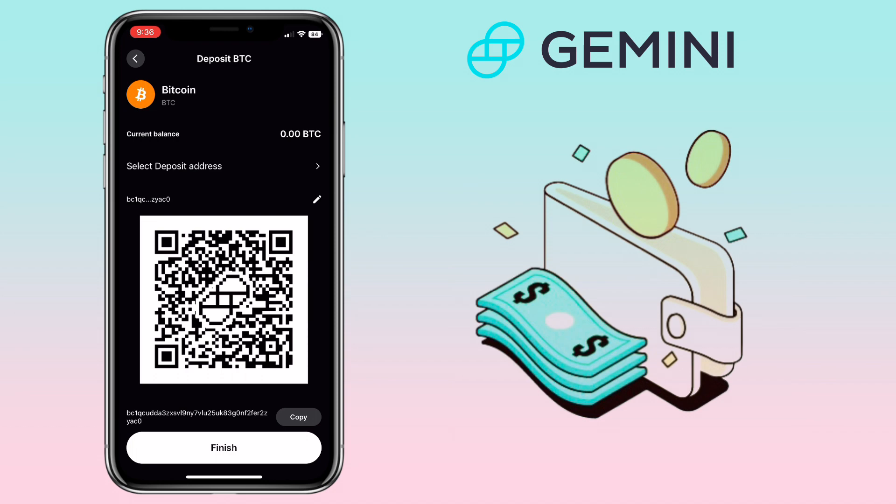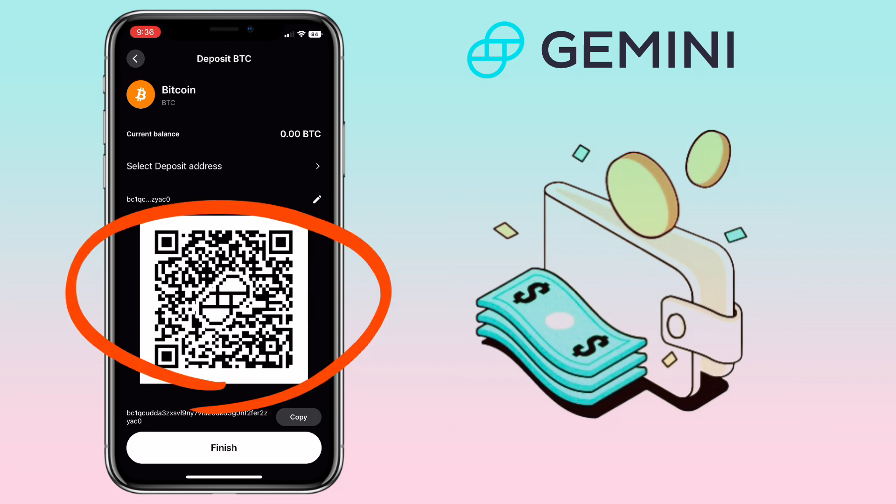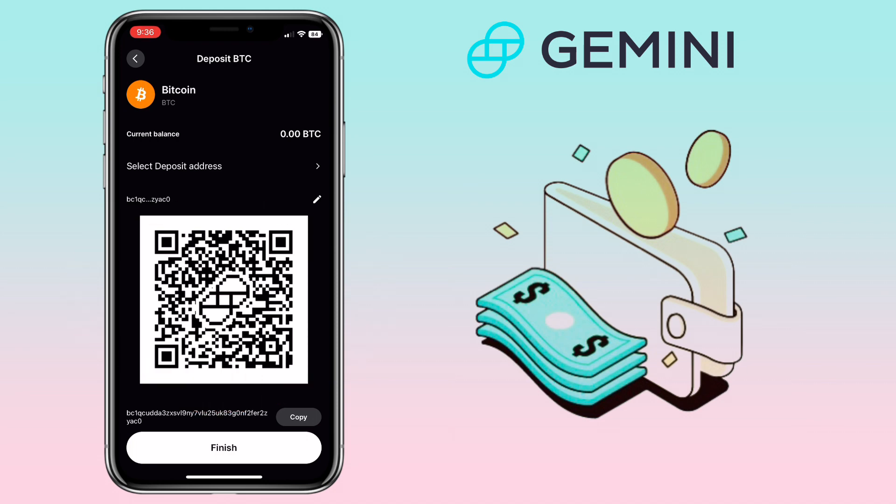Let's try a different token — BTC or Bitcoin. Here it's just the same: you can scan the QR code or copy the address to deposit.